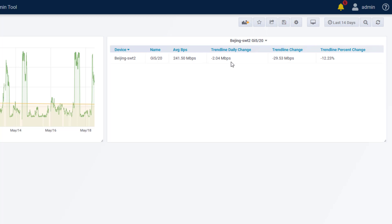The total change in the trendline value across the reporting period of around 30 megabits a second, which equates to about a 12% decline in the trendline values over that time. Again, in addition to dashboards, you can use these formats in reports and thresholds.